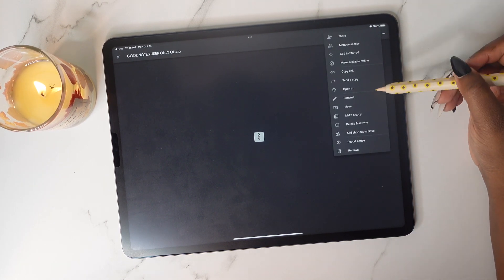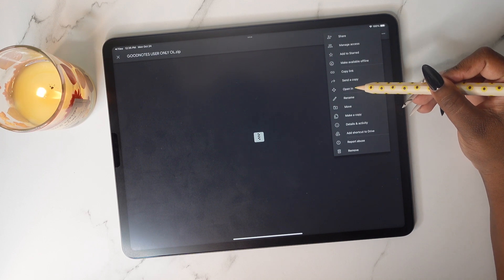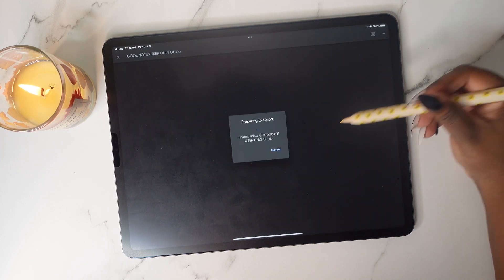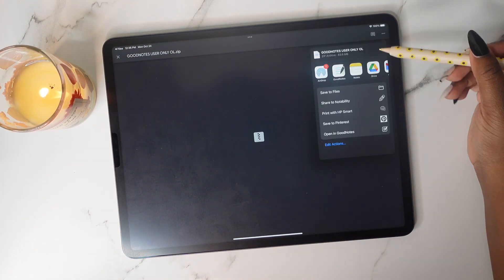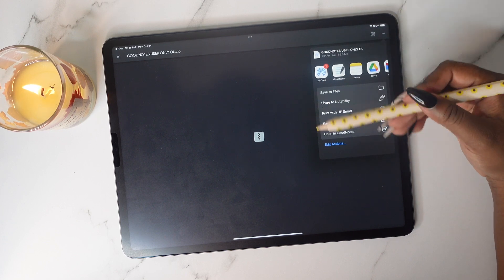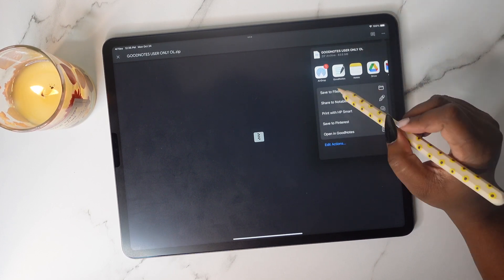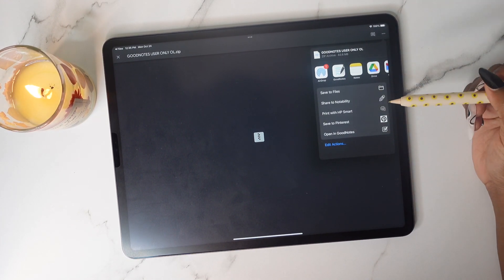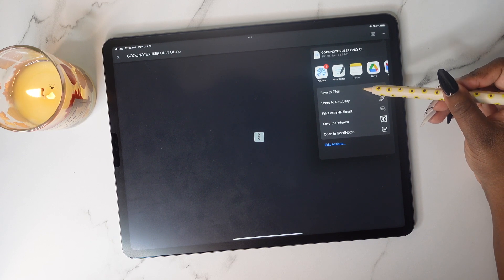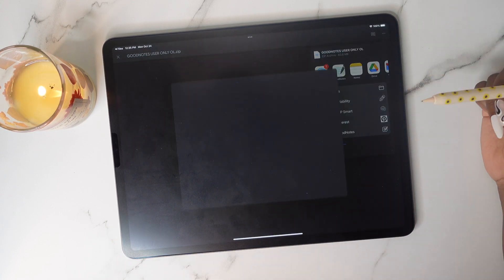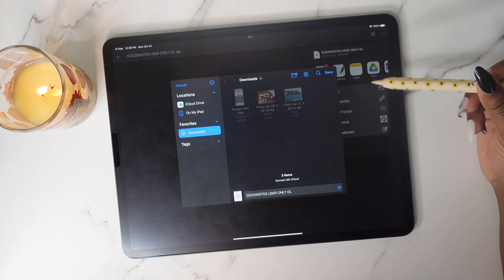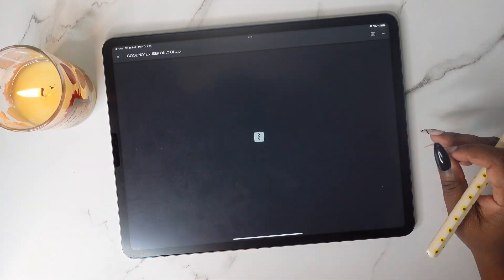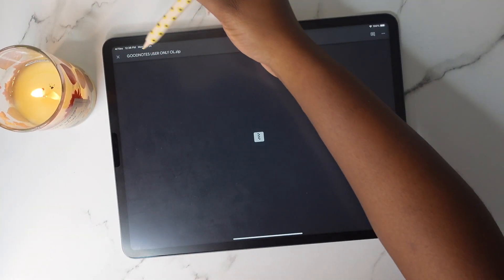Once we tap on those three dots, we're going to tap on 'Open In' and it's going to start downloading. We're not going to open it in GoodNotes — we need to unzip this file first. So we're going to tap on 'Save to Files,' and then tap Save.